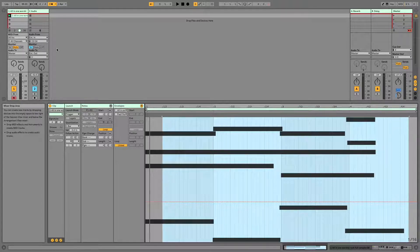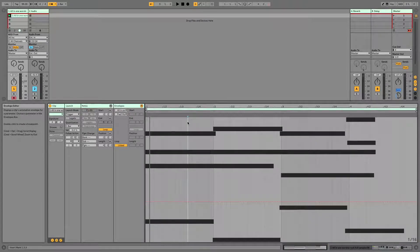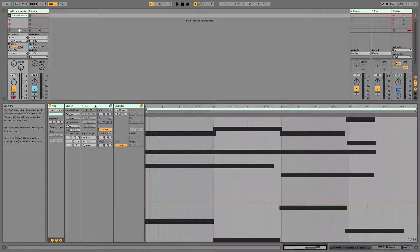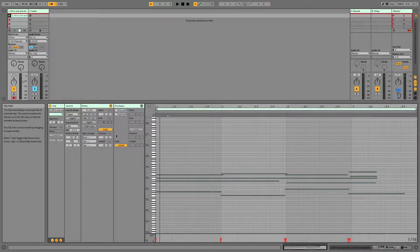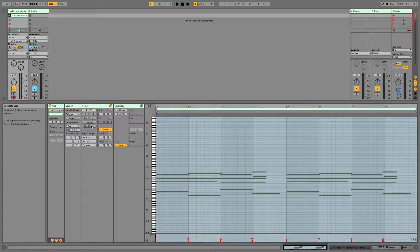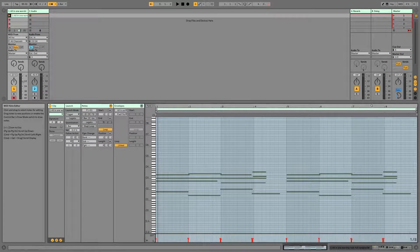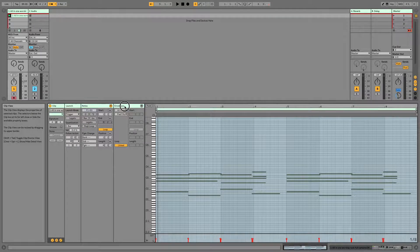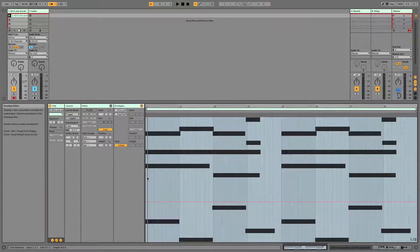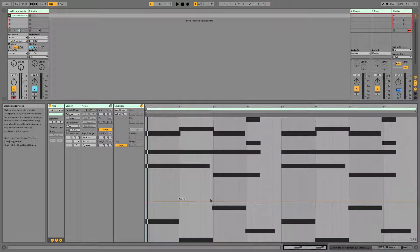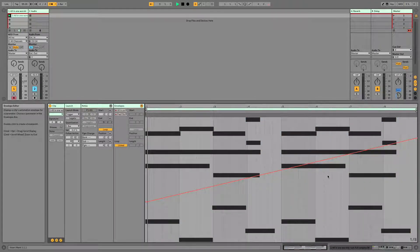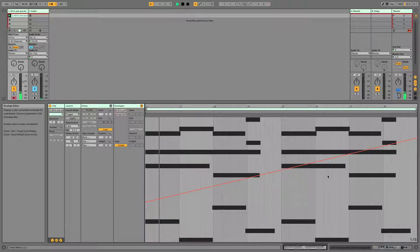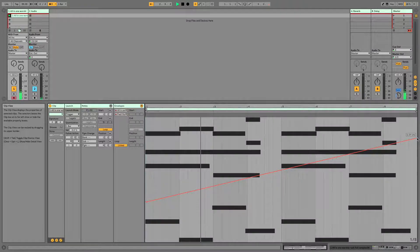Now, if you wanted this to be twice as long, you could double this loop by clicking the double the loop button. And so now we've got two times the amount. And now when I go into envelopes, it may not be quite as jarring. Just a little bit slower.